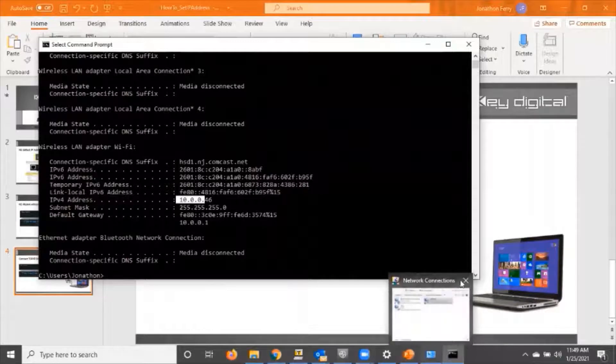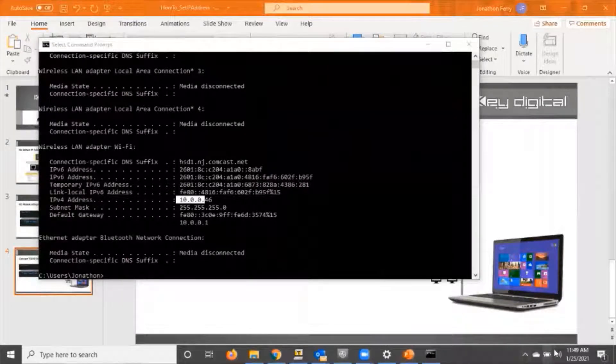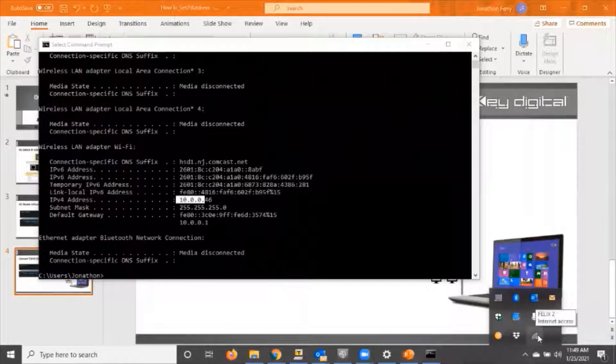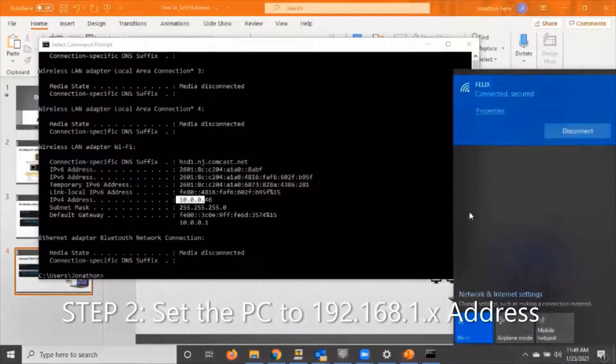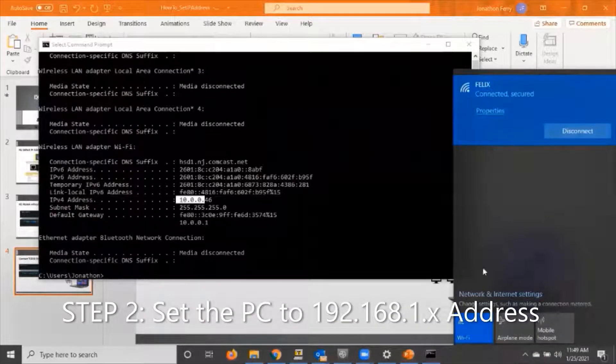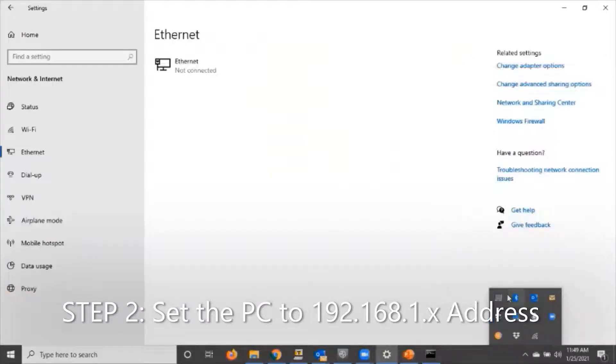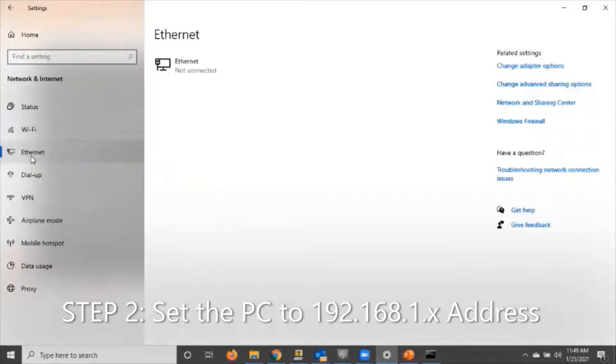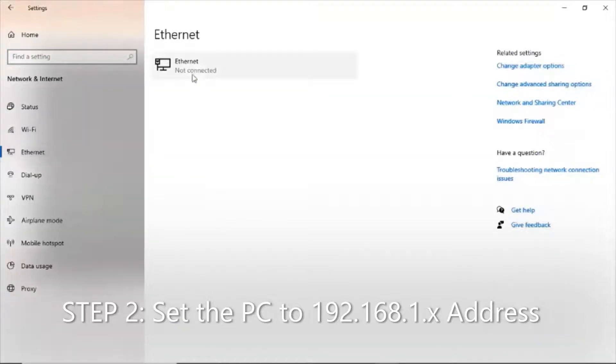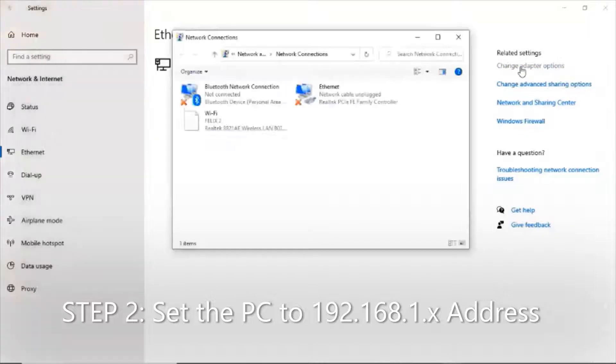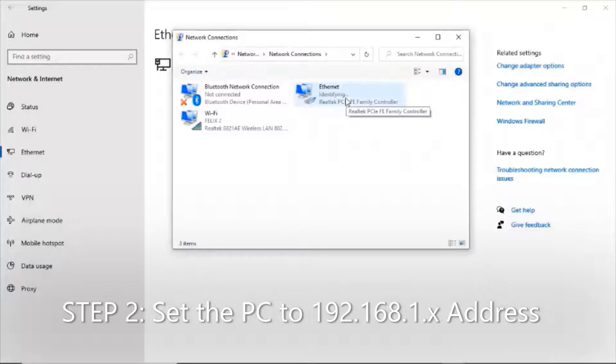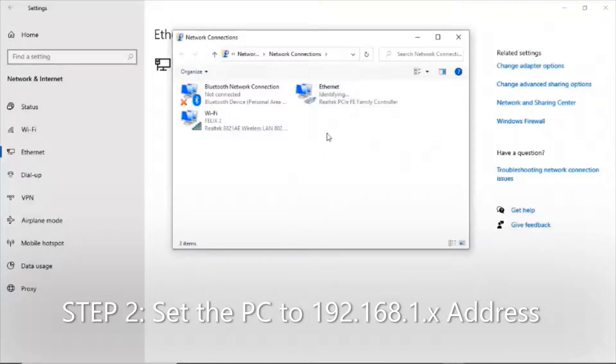We head into our Wi-Fi settings, go into network and internet settings, and then the Ethernet settings where we see the cable is not connected. We're going to change adapter options. At this time I'm now going to connect my Ethernet cable, and we see it has detected a connection.